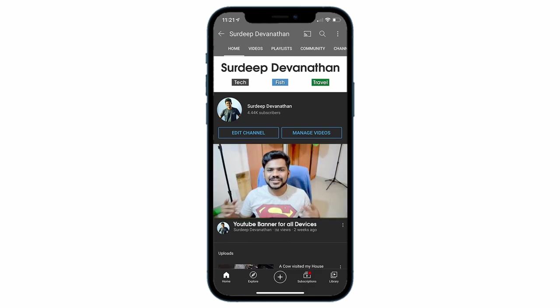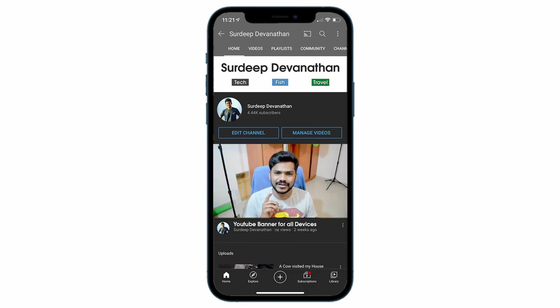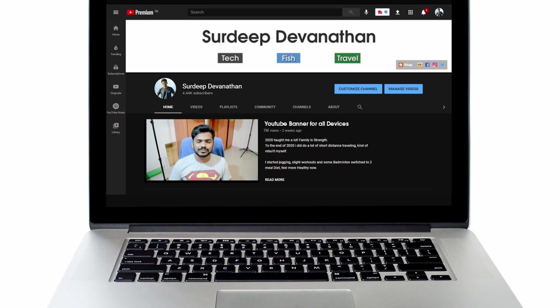Hey guys, what's going on? This is your Indian Fish Guy. In this video, I'll be showing you how to create a YouTube banner for your channel.